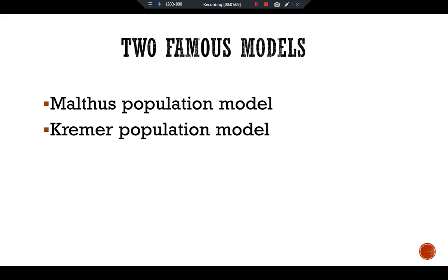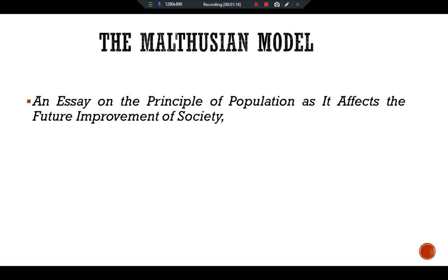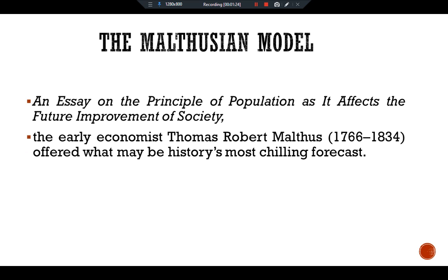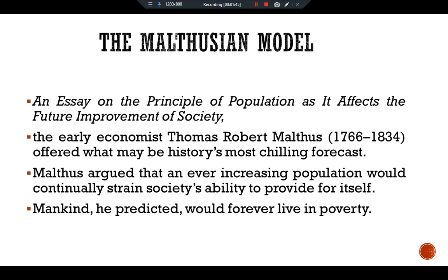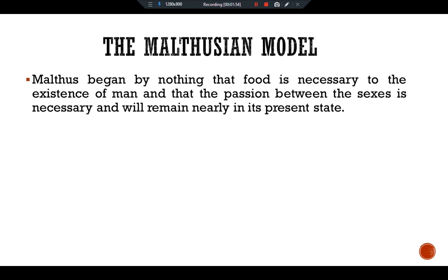In his book 'An Essay on the Principle of Population and Its Effects on the Future Improvement of Society,' the early economist Thomas Robert Malthus (1766–1834) offered what may be history's most chilling forecast. Malthus argued that an ever-increasing population would continually shrink society's ability to provide for itself, and that mankind would forever live in poverty. Malthus begins by noting that food is necessary to the existence of men.